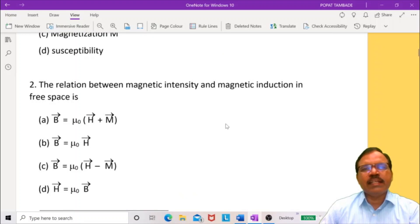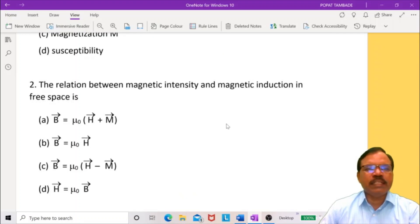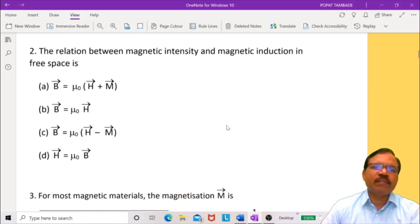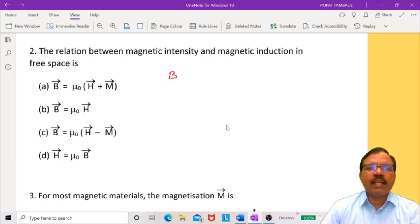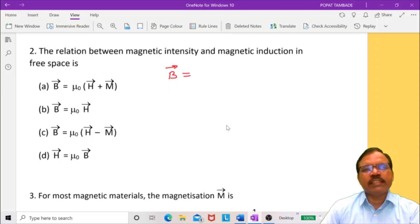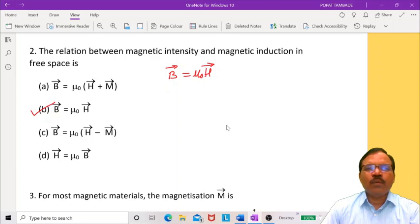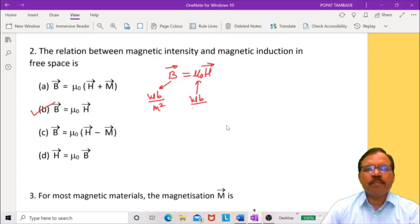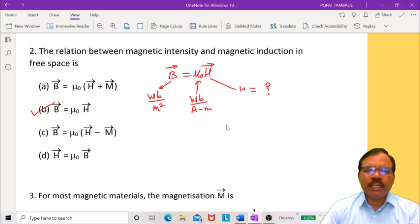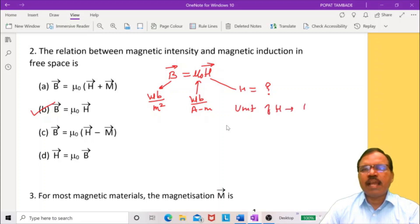The relation between magnetic intensity and magnetic induction in free space is: since in free space there is no magnetization, magnetic intensity and magnetic induction are related by B = μ₀H. So this second option is correct. Now, the unit of B is Weber per meter square, μ₀ is Weber per ampere meter, so the unit of H works out to ampere per meter.